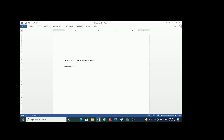The next item is your institutional affiliation. Here you are supposed to write the department and the institution. For example, if you are in the biological sciences department, you write 'Biological Sciences Department,' then you put the name of the institution below that.